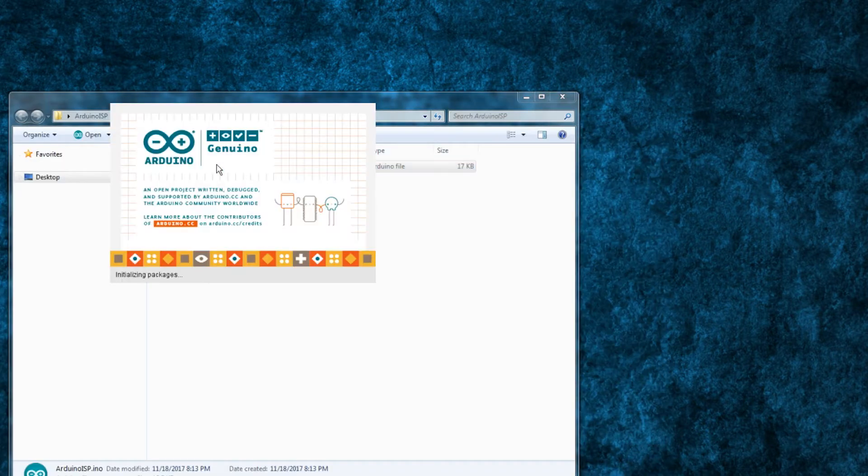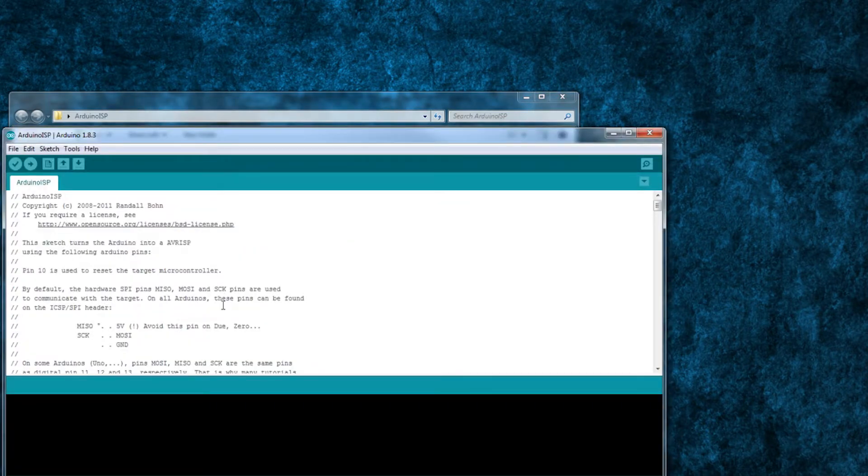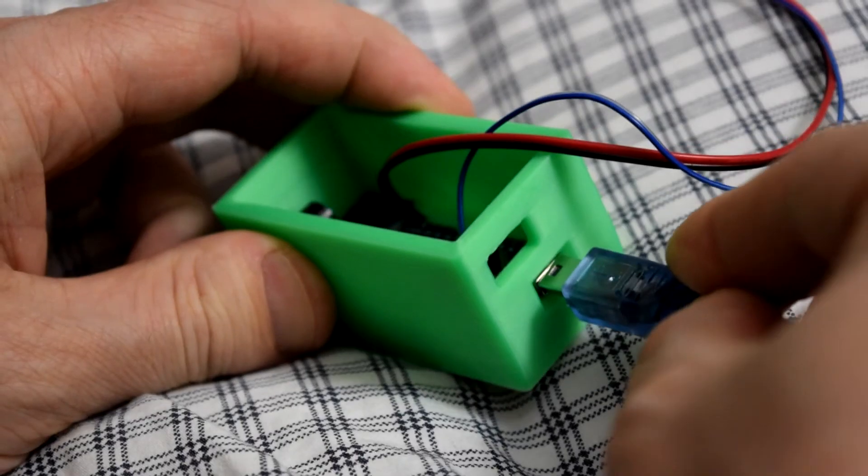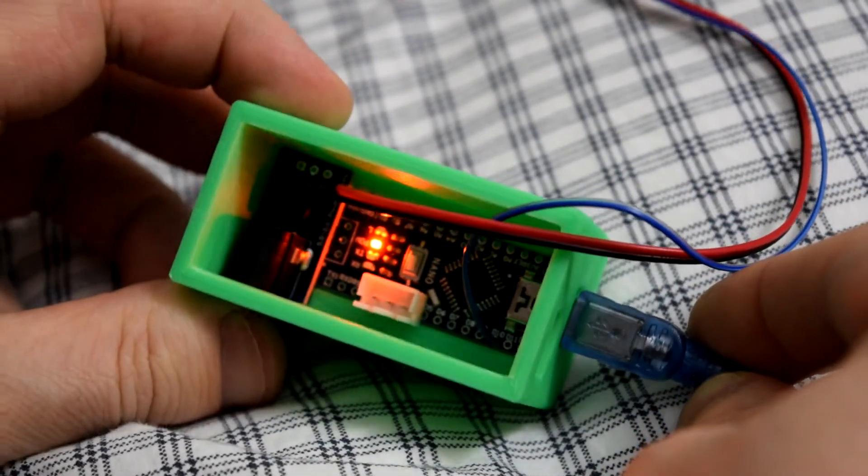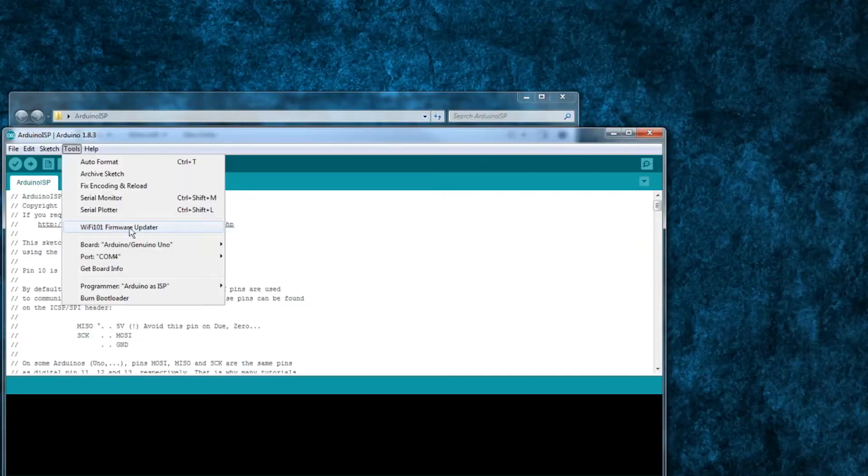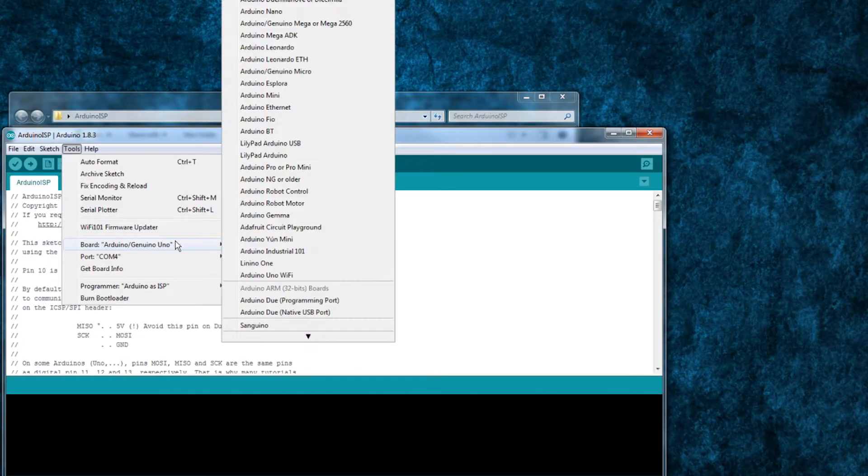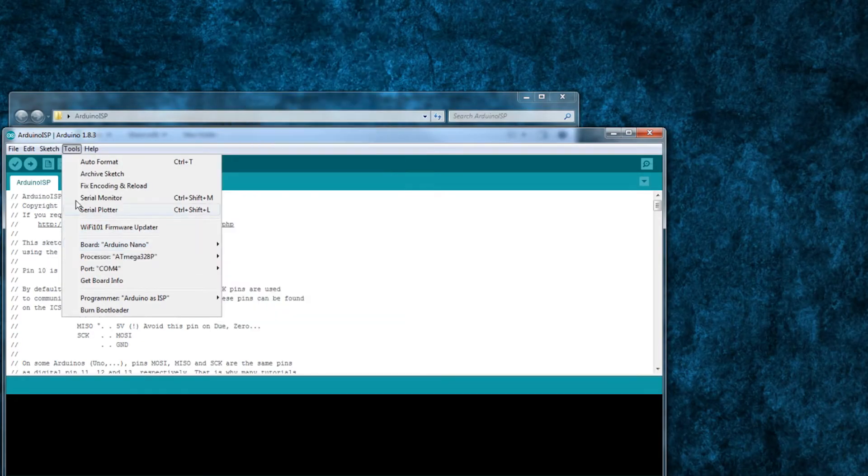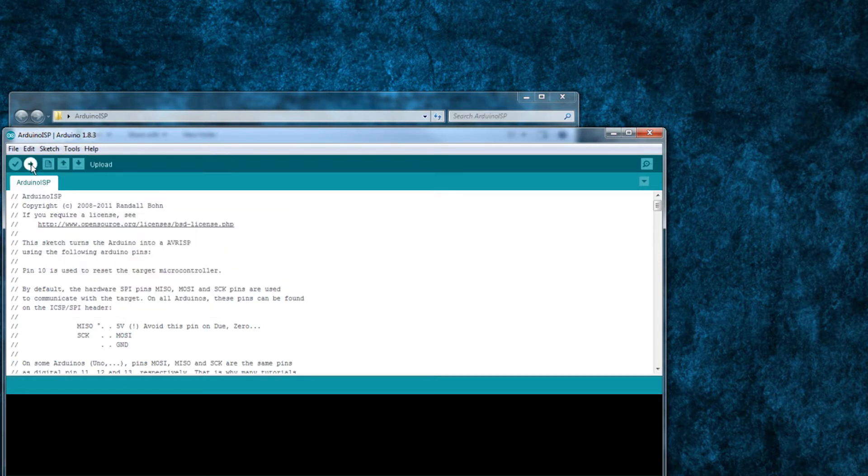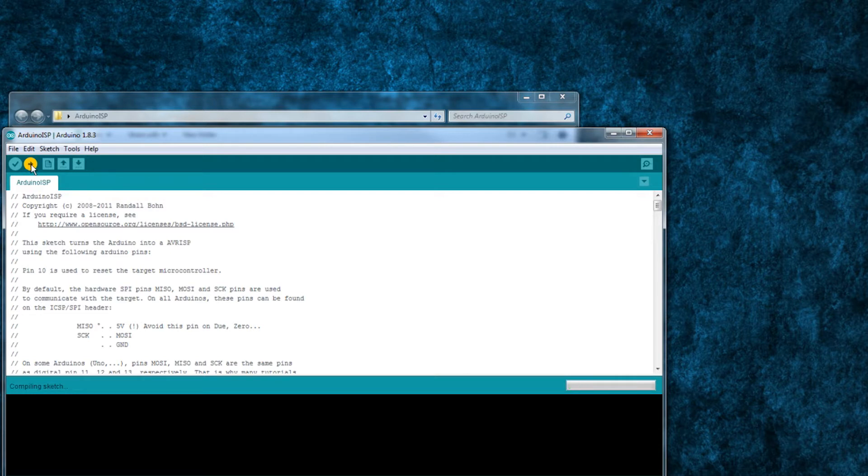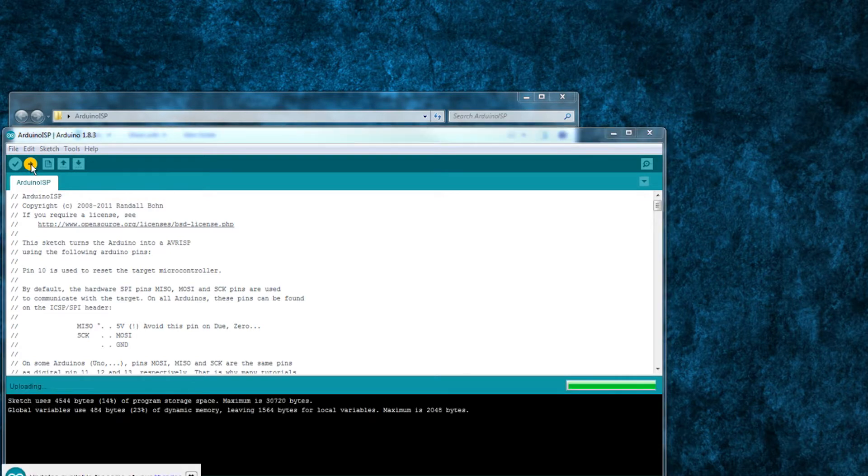You just open the sketch in your Arduino IDE, connect your Arduino Nano to your computer via USB, select the Arduino Nano from the tools boards menu, select the correct processor and port to match your Arduino, then click on the upload button to temporarily turn your Nano into an ISP programmer.